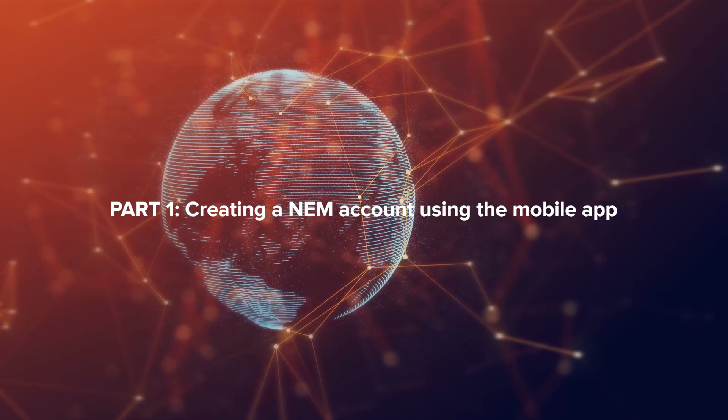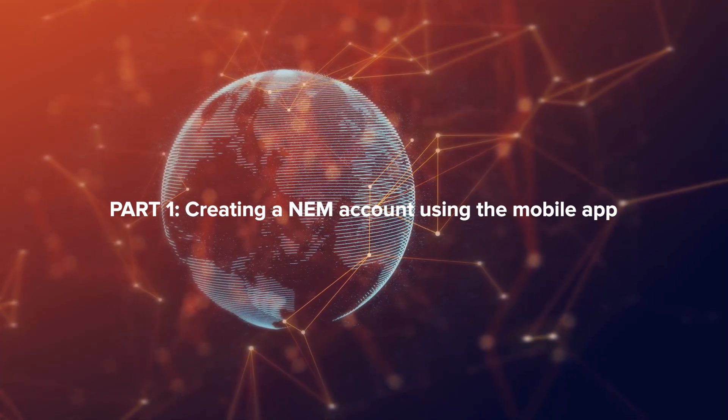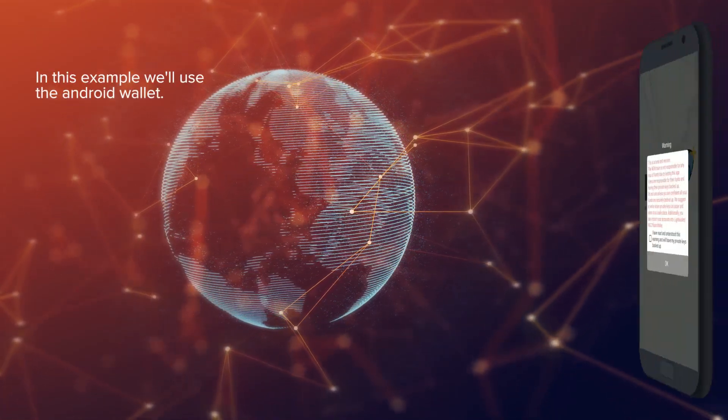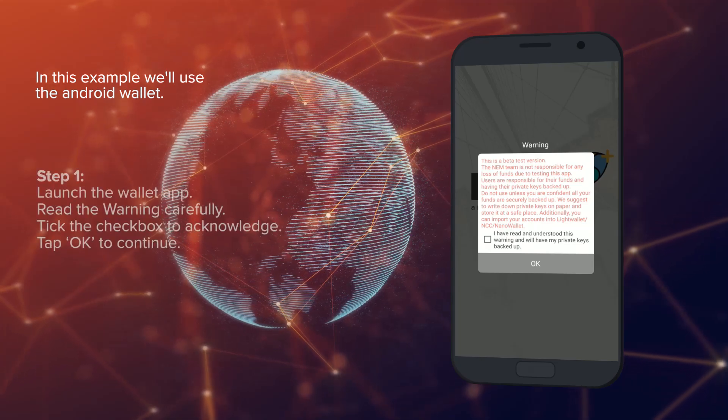Part 1: Creating a NEM account using the mobile app. In this example, we'll use the Android wallet. Step 1.